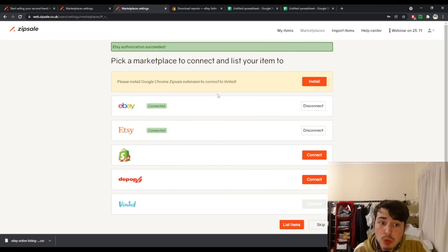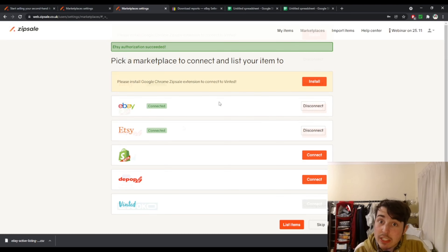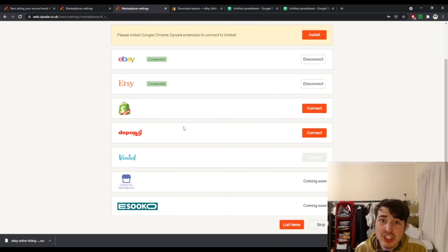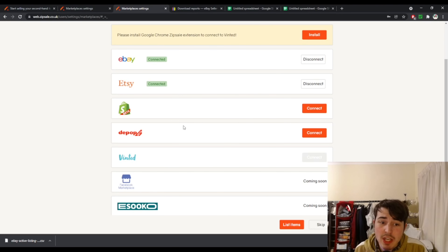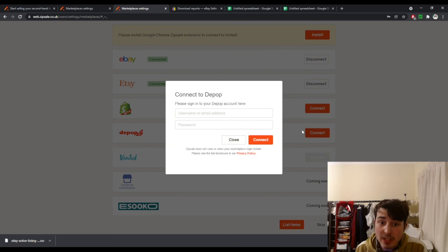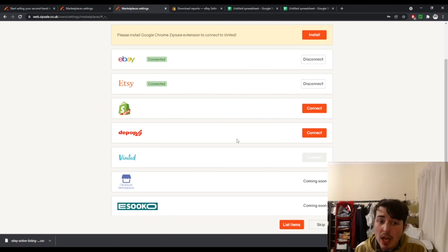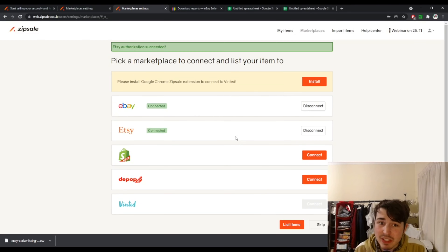If you then want to stop using it at any point you just click disconnect, but remember that the listings are still cross-listed. For Depop it's pretty much the same, but you do need to have an account already. You basically log in through ZipSale into your account.